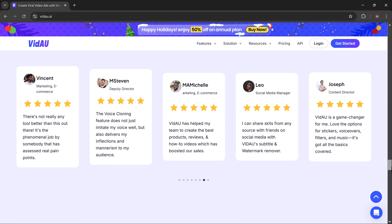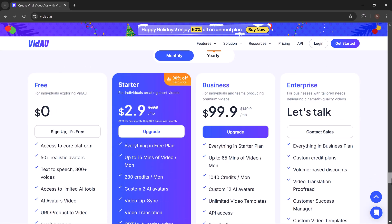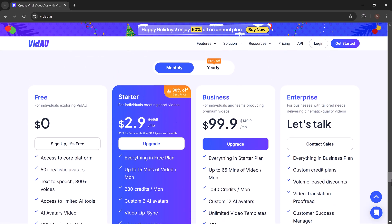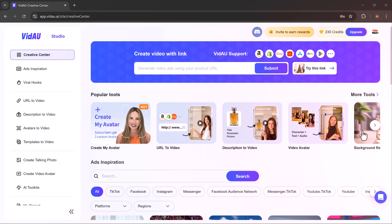You will find the link to this platform in the description below. First, login to VDAO using your Gmail account.